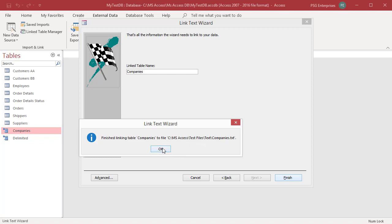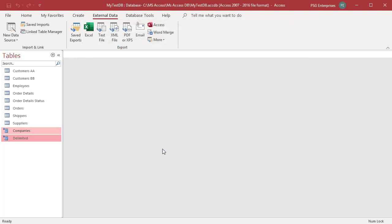In the navigation pane, the link table is shown with an arrow and a table icon. Move the cursor onto the link table name to see the source database. Open the link table in datasheet view to ensure that the data looks correct.